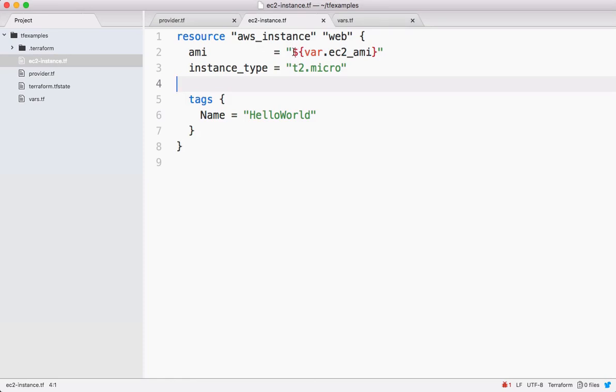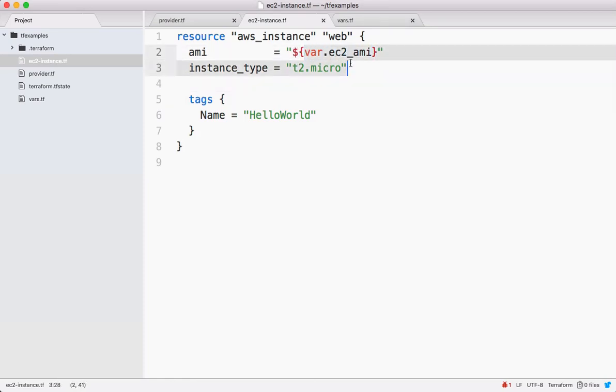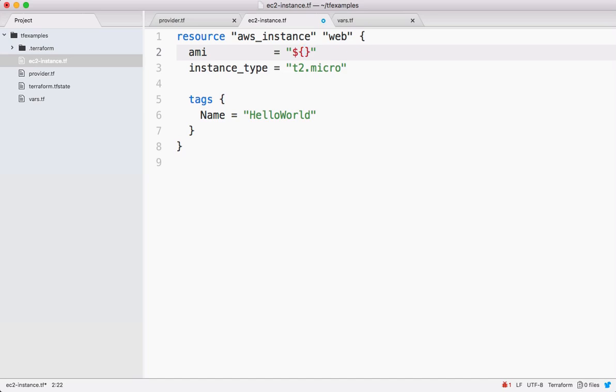This one we need to update. Now how to pick up AMI ID based on a region? Terraform comes with some built-in functions. Using those functions we can achieve all these activities. There is a function called lookup.